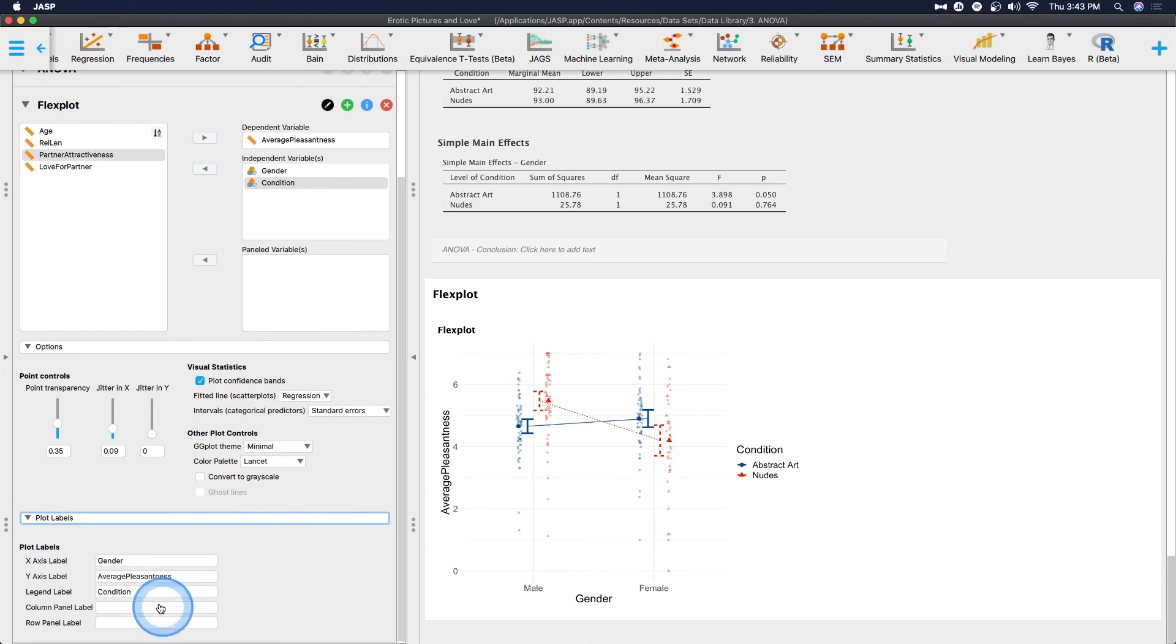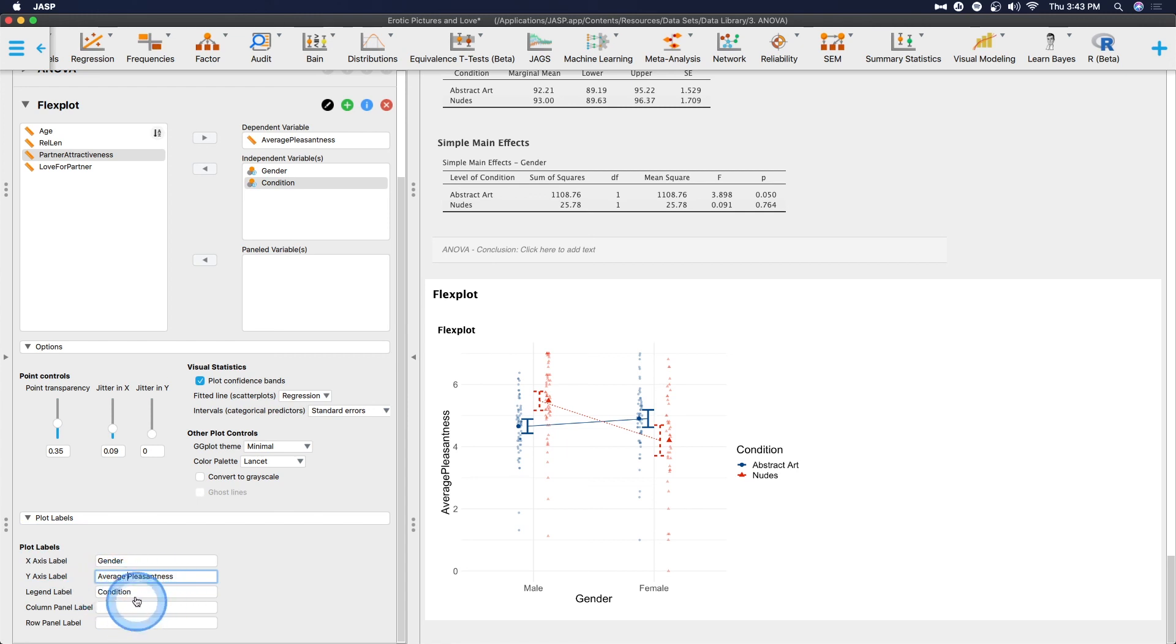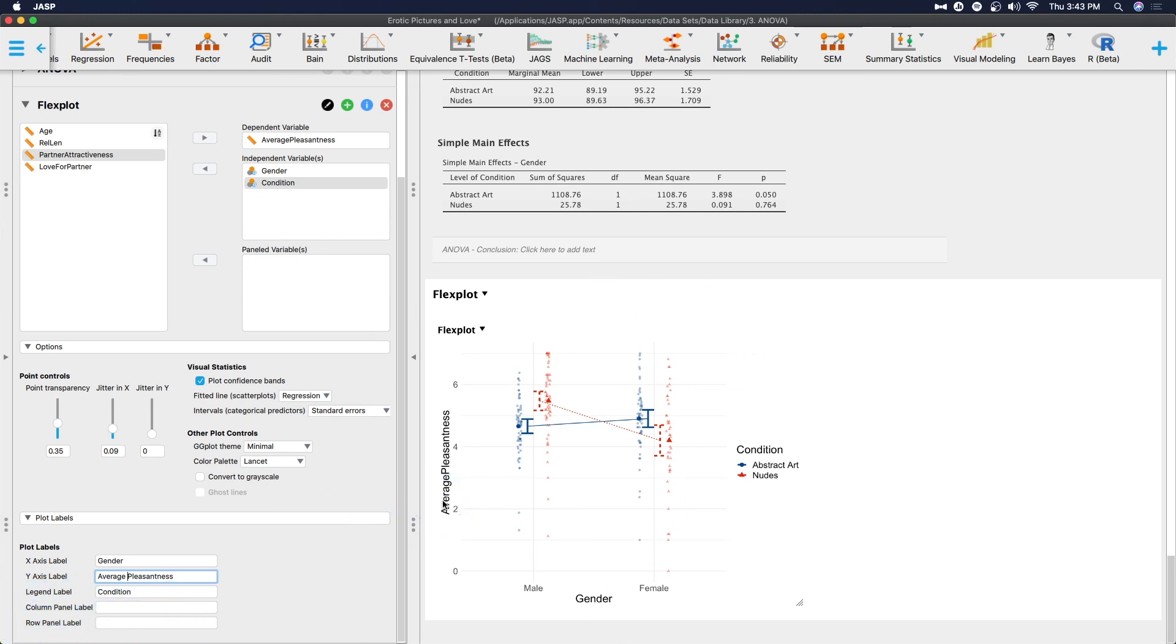And then we can change our plot labels here. So we can change our x-axis to gender. We can actually put in a space for average pleasantness. We can add in more descriptive labels for our legend. And if we had columns back in here, we can add column and panel row panel labels. So that is how you use Flexplot in JASP.